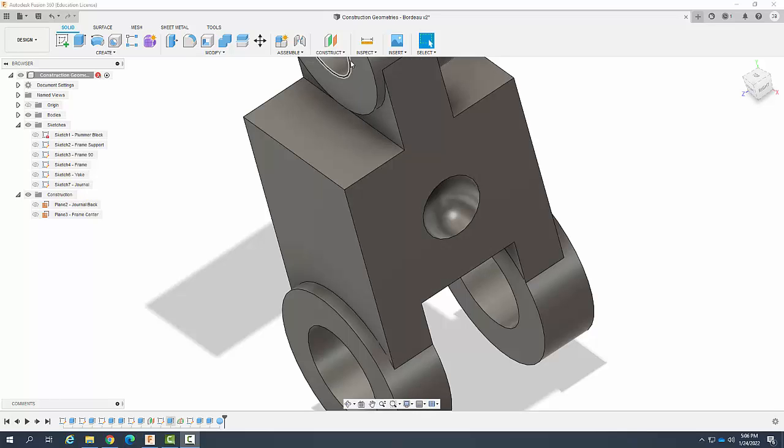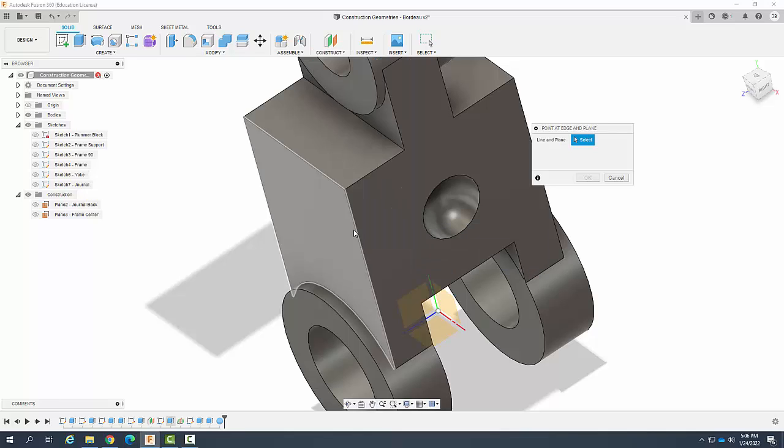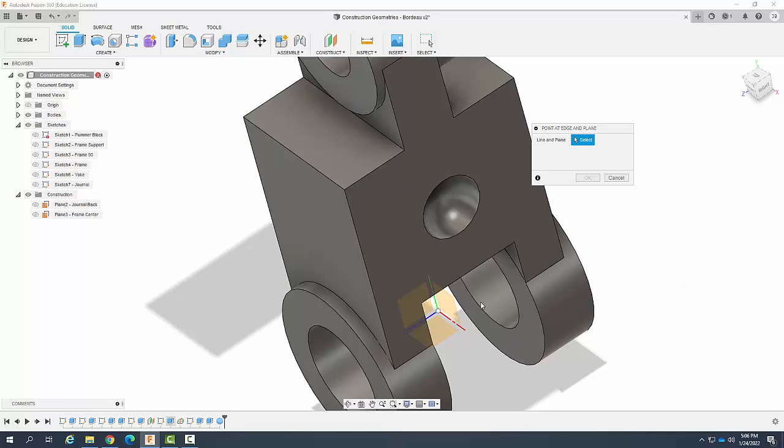Let's come up to our Construct, we're going to go all the way down here to a point at edge in plane. It's going to ask us for a line and a plane.